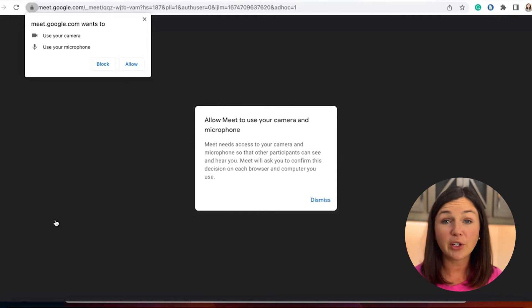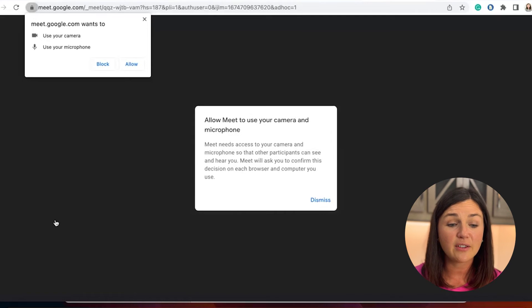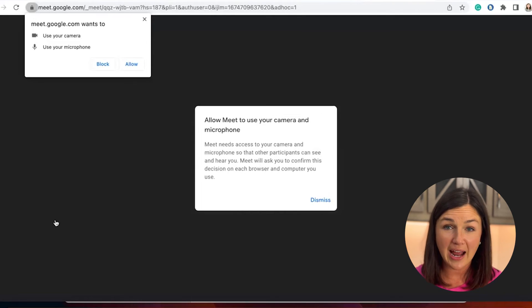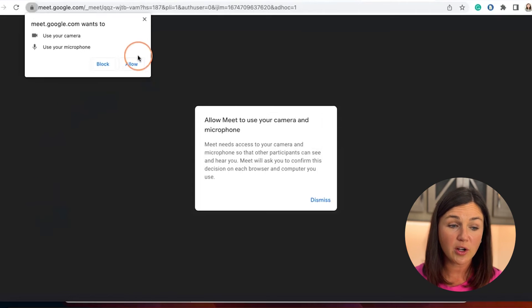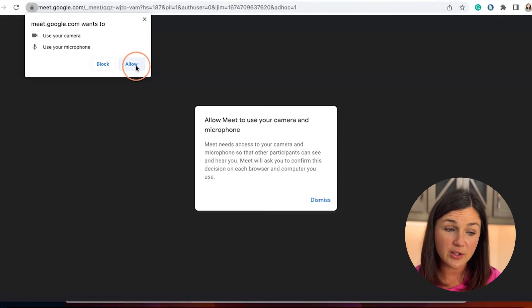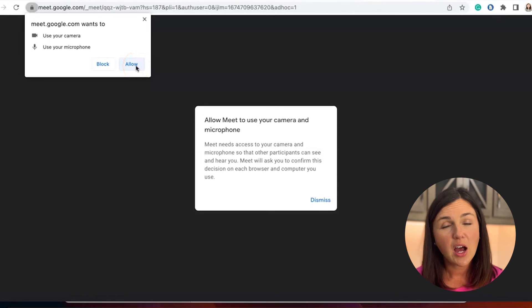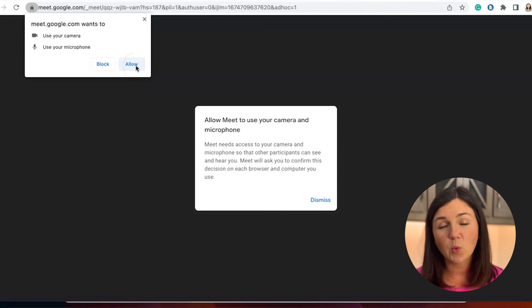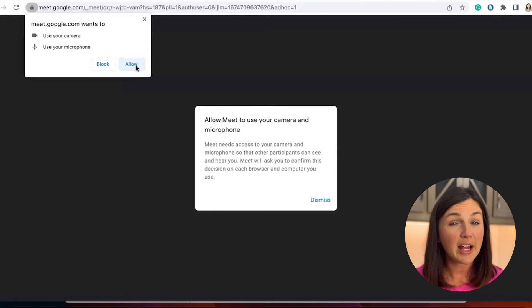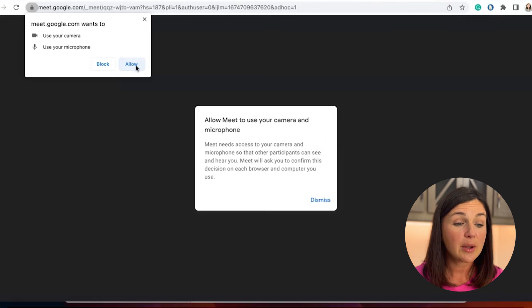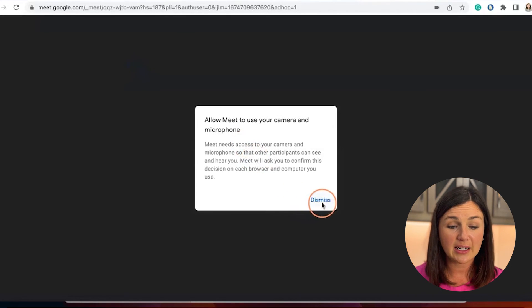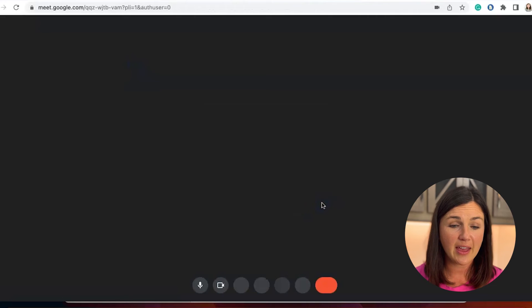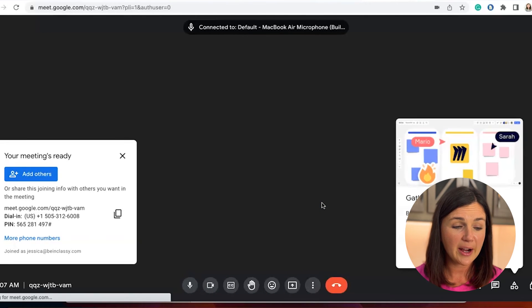So this is really important when you're first coming into Google Meet, notice that it's asking for my camera and microphone access. I need to make sure on the top left corner of my web browser that I click allow. Otherwise, once you're in the meeting later on, you're going to have issues with your microphone and your webcam settings. So I'm going to select allow on the top left corner. And I can also select dismiss on that little note right there.